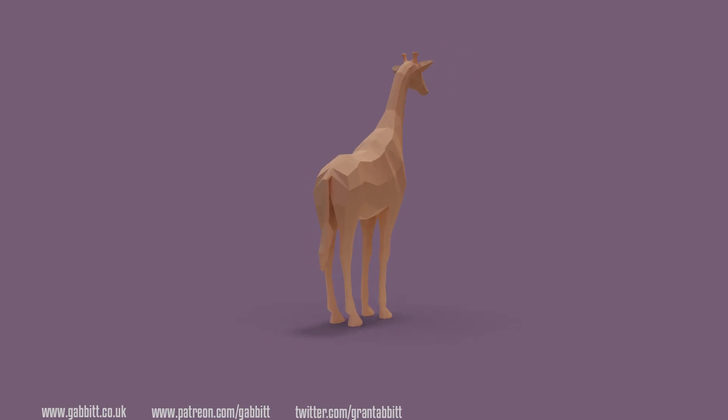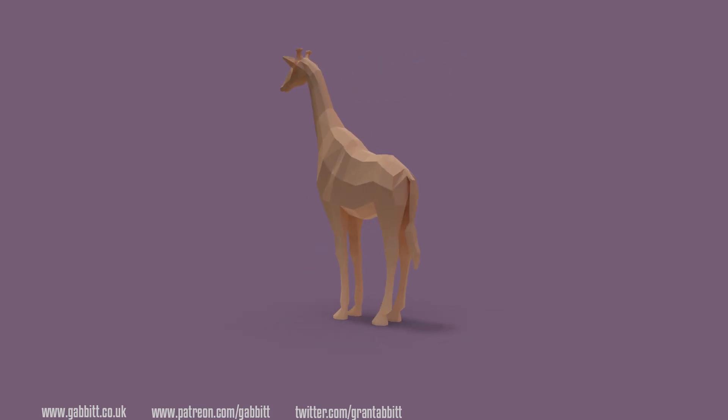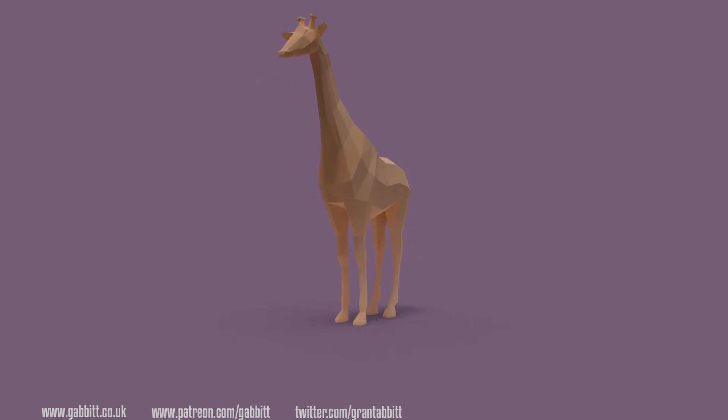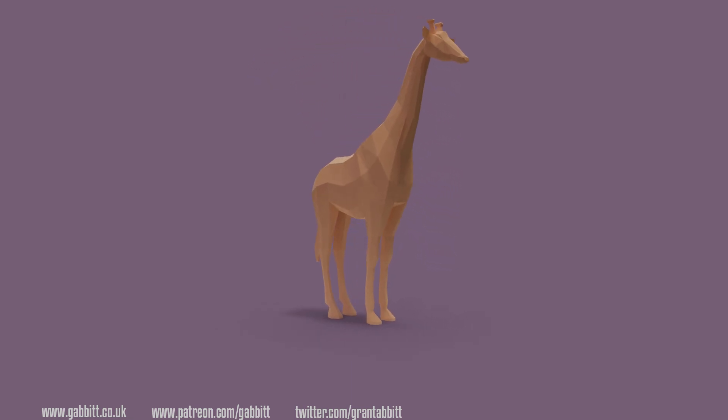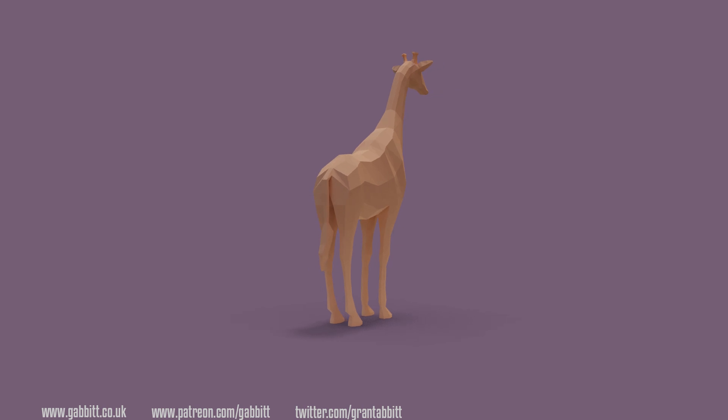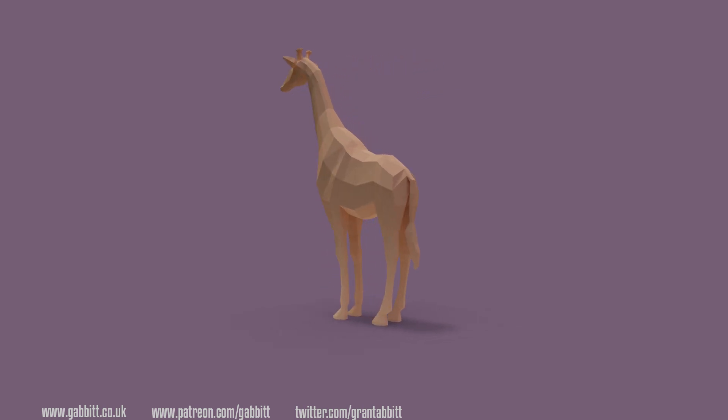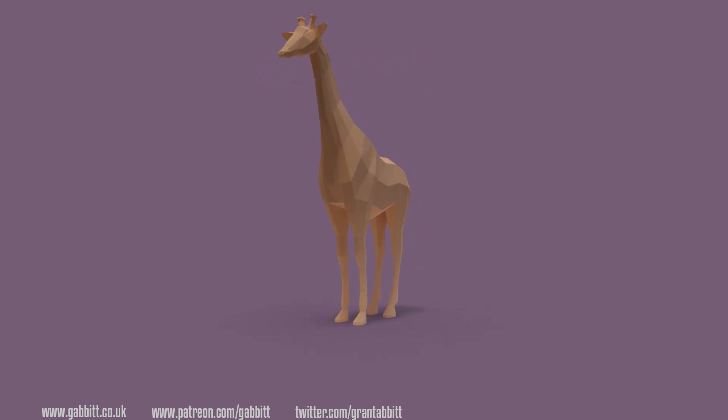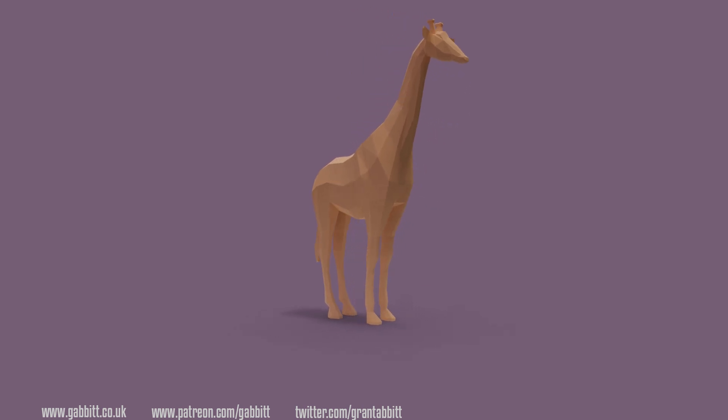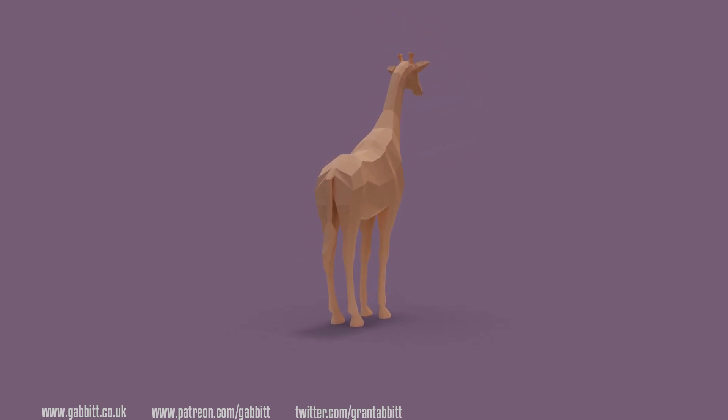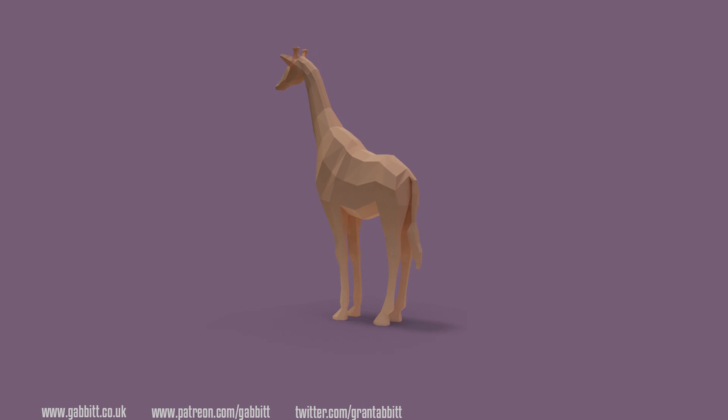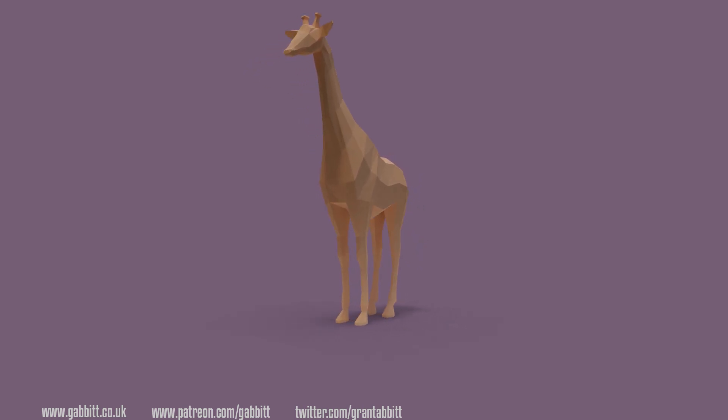But hopefully this has helped you make a low poly animal. And with a bit of practice, you should be able to do one of these in about 30 minutes. If you'd like a copy of this model or like to support me, then I've got a Patreon page, and it's available there for my Patreons. Thanks very much for watching, and I'll see you next time.